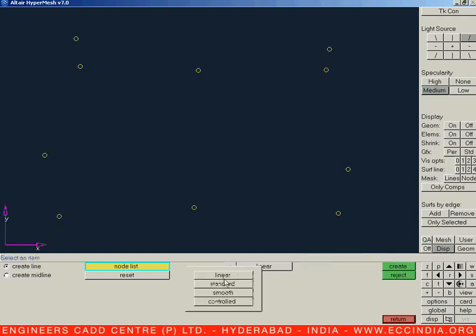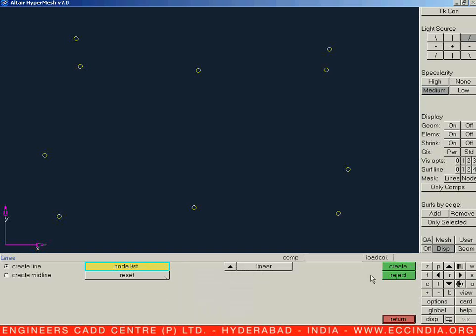We have some line options available: linear, standard, smooth, and controlled. Let us go for the first create line option.